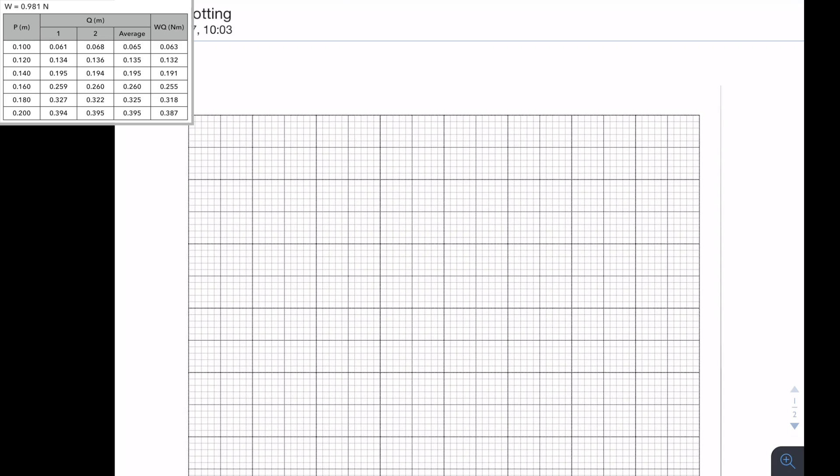The rule here is that I need to use more than half of the grid in both directions, so we'll be working that out in a methodical way. As you can see on the table of data, I've got p as my independent variable — that's going to go on the y axis, and WQ is going to be on the x axis.